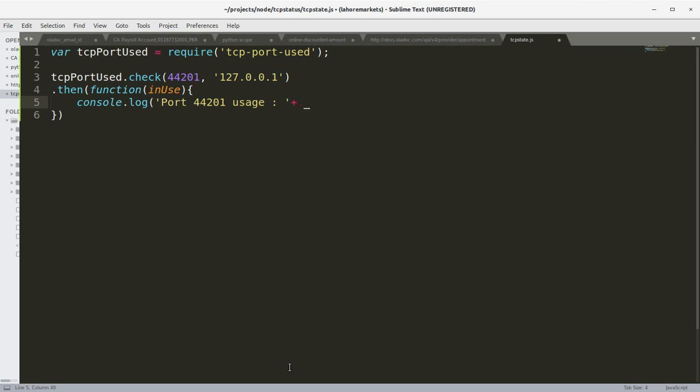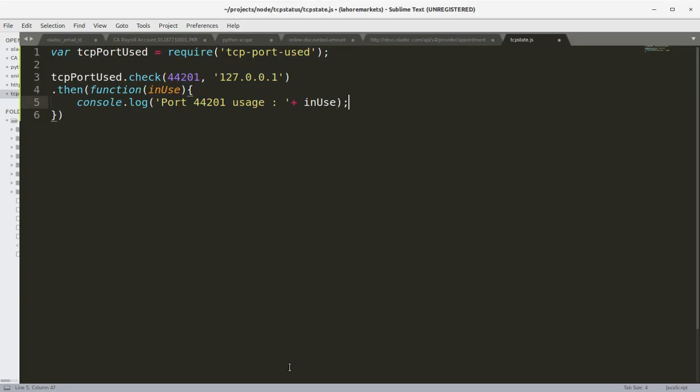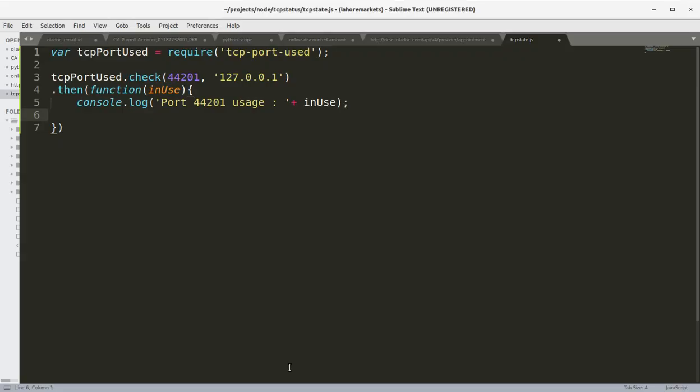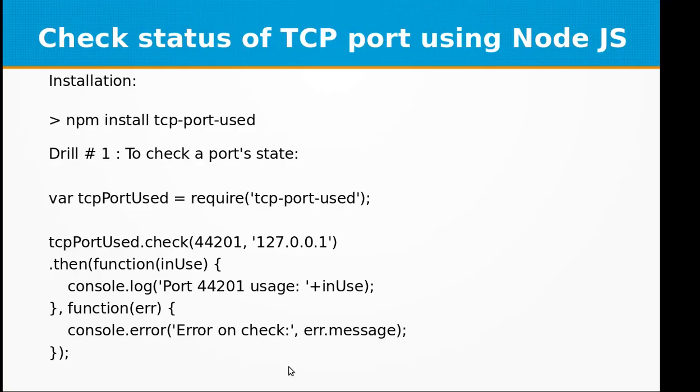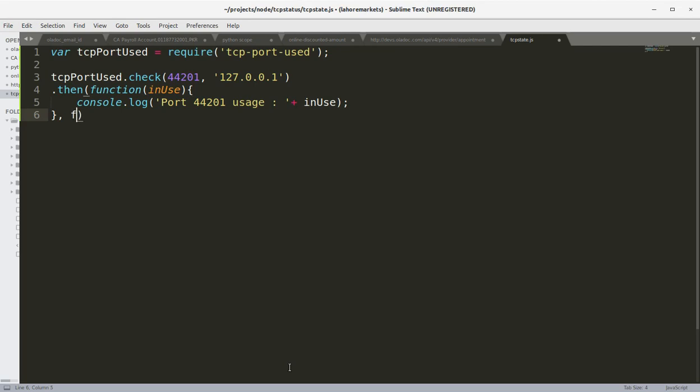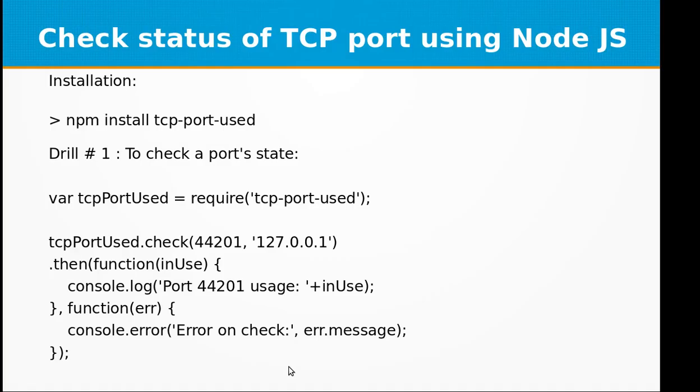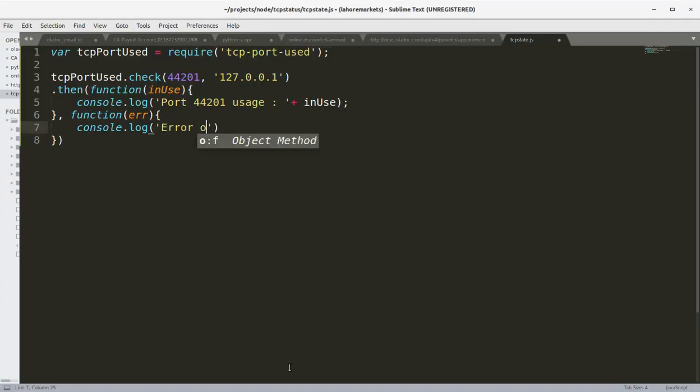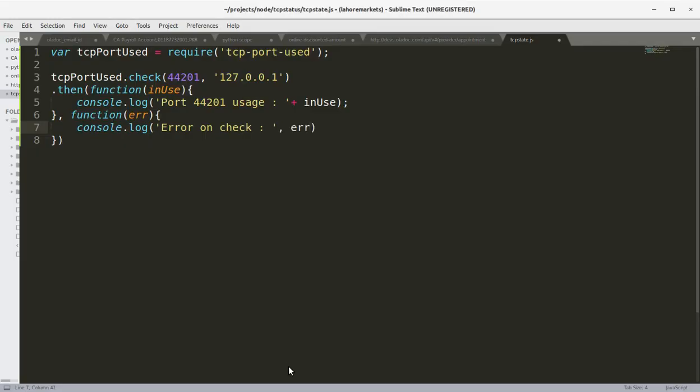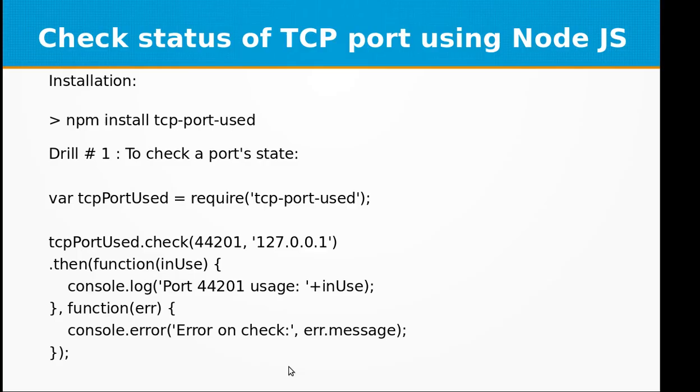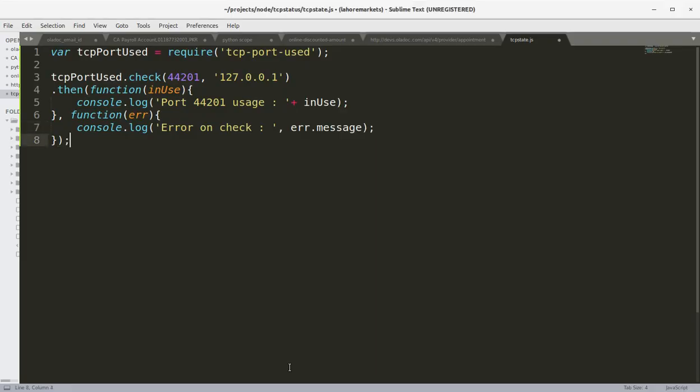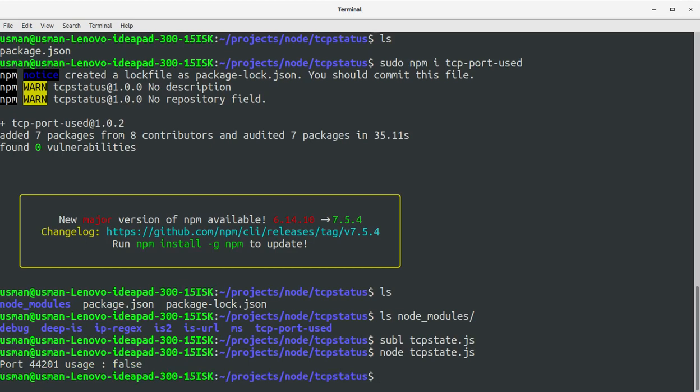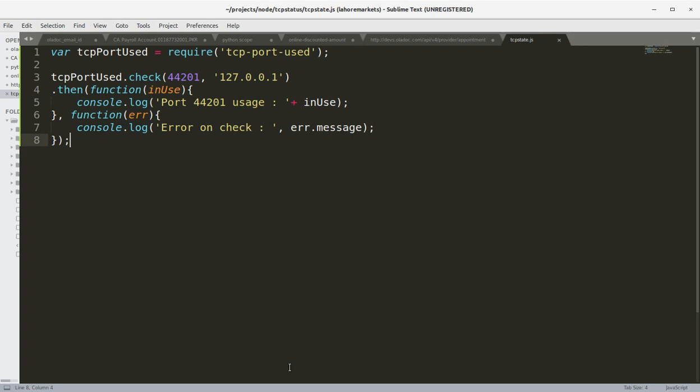Otherwise we are going to capture the error and console.log 'Error on check', and we are going to print the err.message. That is it. Let's save this file and go to the console. Let's run this program, TCP state dot js, and it says port 44201 usage false because it is not in use.